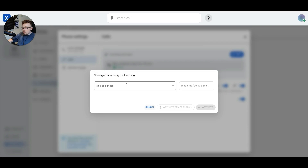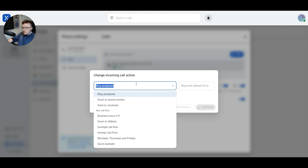Now I'm changing the incoming call action. I'll click on ring assignees and select another option. Here I can see a range of options that I can turn on. I could divert my incoming calls to another phone number, send those calls straight to voicemail, or use some of the custom call flows that my business has created in VXT. If you stick around for the second part of this video, we'll learn more about custom call flows then.